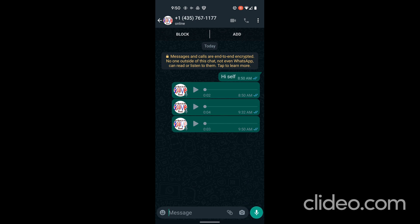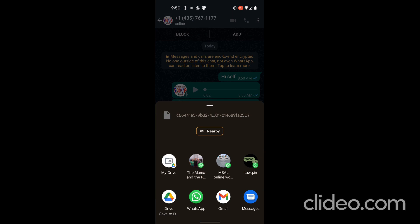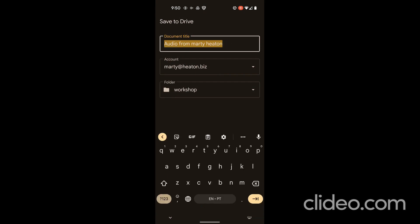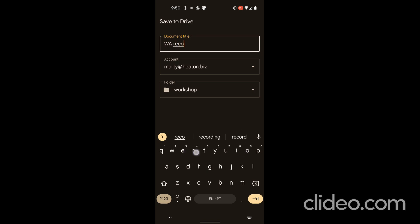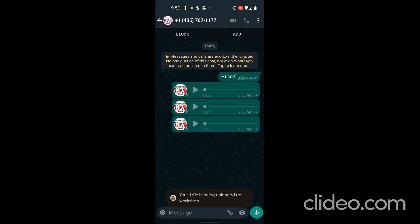This is the recording of a WhatsApp audio file. So now I have a recording of WhatsApp, and I long press again on that and I can share it. And again, I'm just going to go to my Google Drive, shared in workshop. I need to give it some kind of a name: WhatsApp recording.